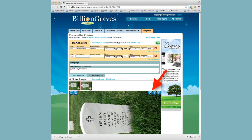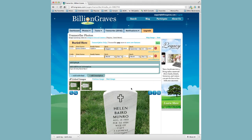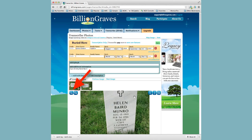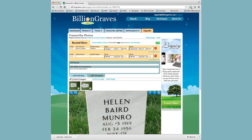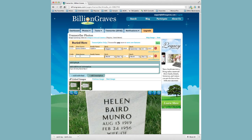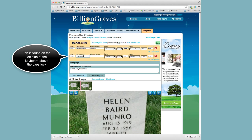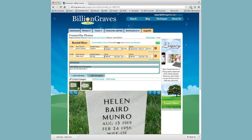Now with his wife, we'll rotate the image so that we can read it and zoom in. We'll start with the name Helen Baird, then use Tab to type in the family name Moonrow. We'll tab over and type A-U, which goes to August, tab again, type 13, tab again, and enter 1919 for the birth year.